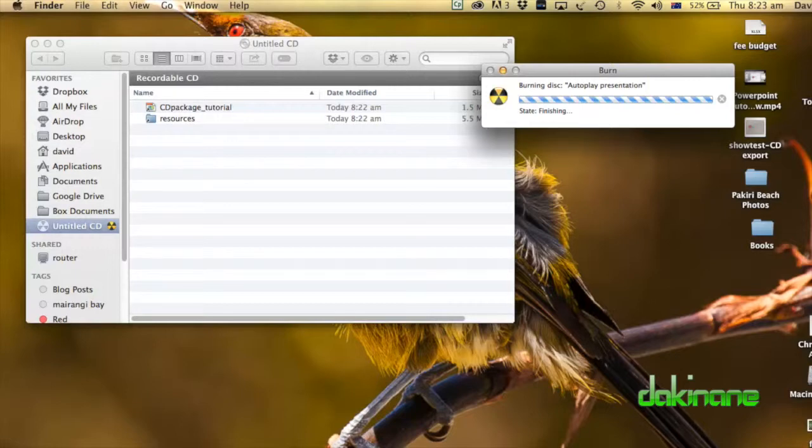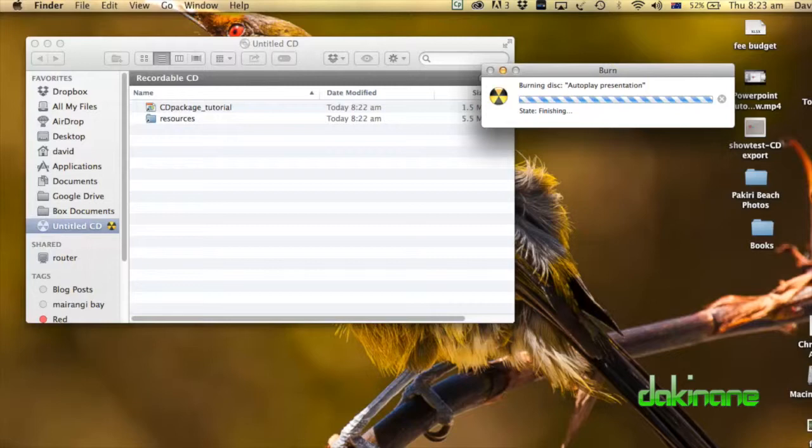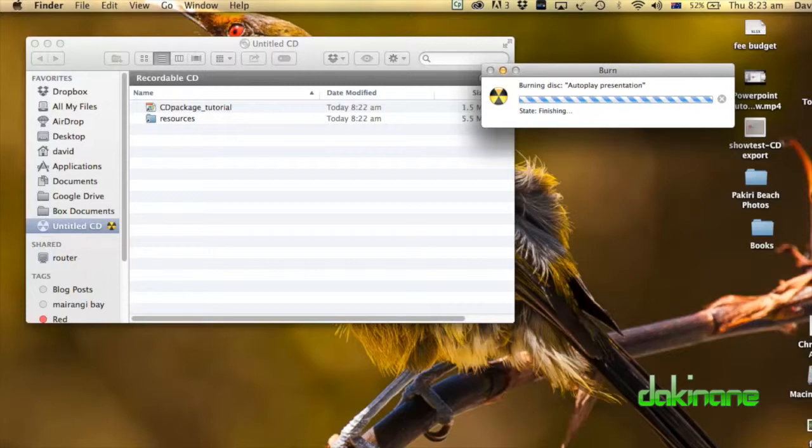And once it's burnt, the CD is then ready to be distributed and played on any PC or computer that can run this package for you. So hopefully that helps. And that's how to create an auto-run package on a copy of Office 2011 for Mac and then distribute to any machines.